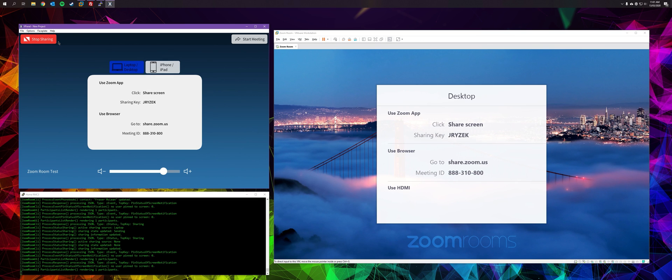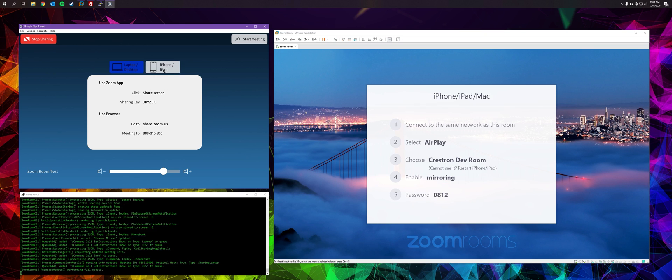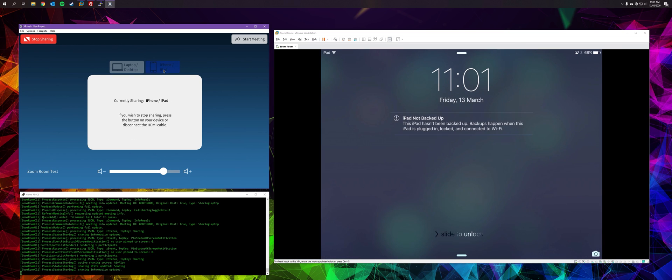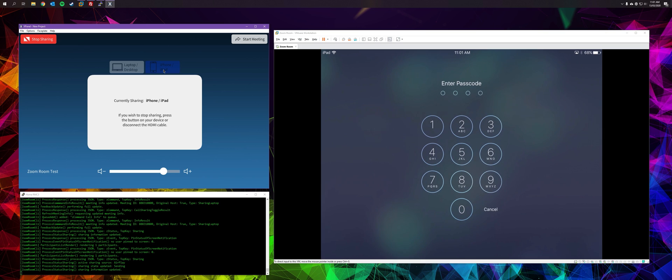Now, what you can also do is share from iOS. So I've got a little iPad here. You can just go to AirPlay and you should see the room. Entering the code. And there we go. We've got our iPad display.